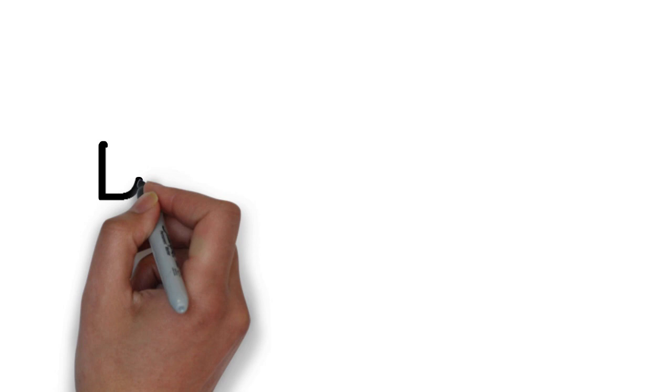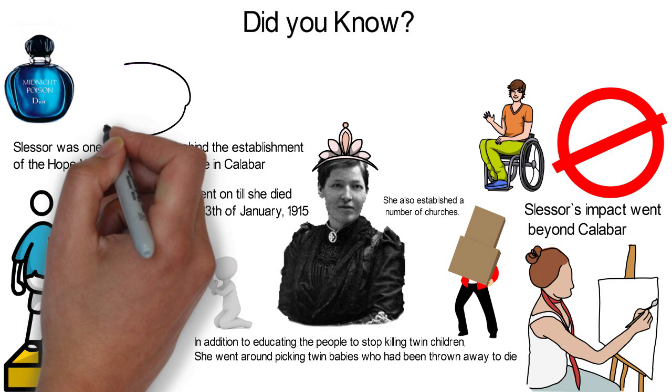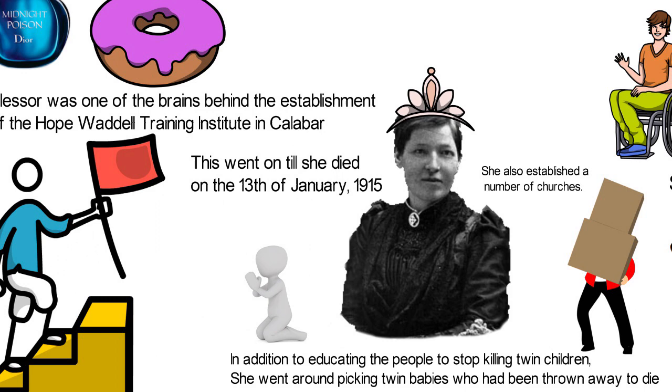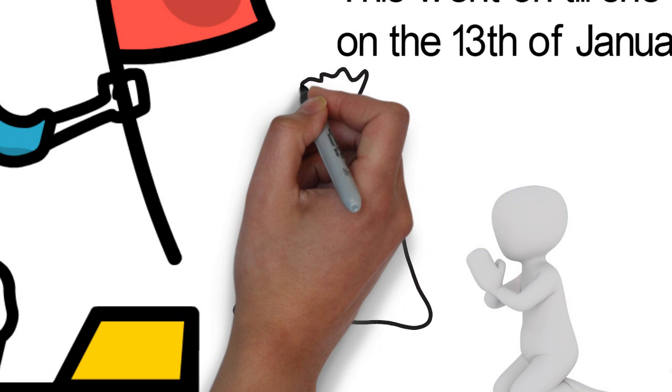Did you know? Slessor's missionary work in Okoyong earned her the ethnic nickname, Obong Obon Okoyong, which means Queen of Okoyong. Slessor refused to wear British clothes and eat imported food as other missionaries did. Instead, she lived like the African people she came to serve and they loved her so dearly for it.